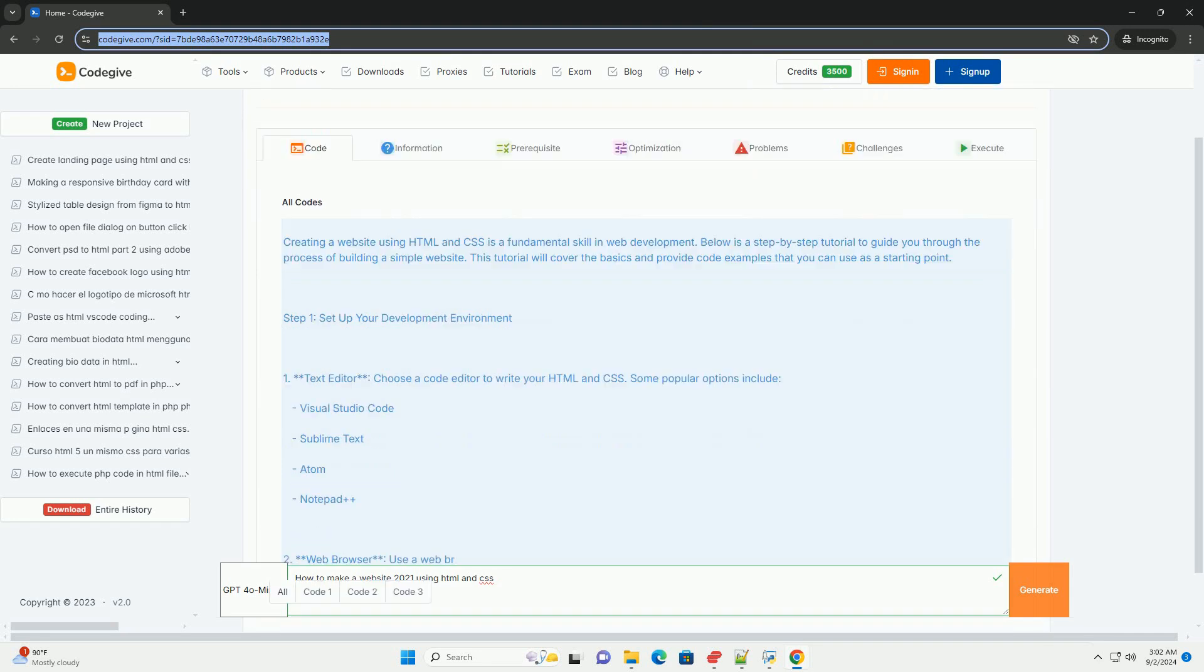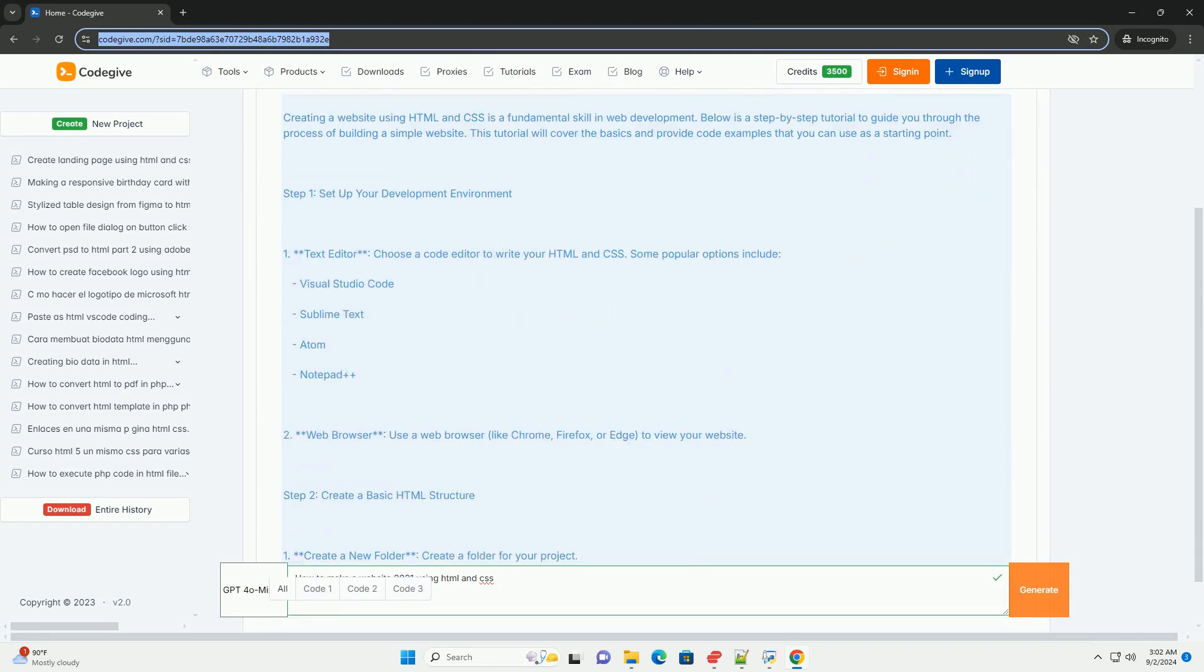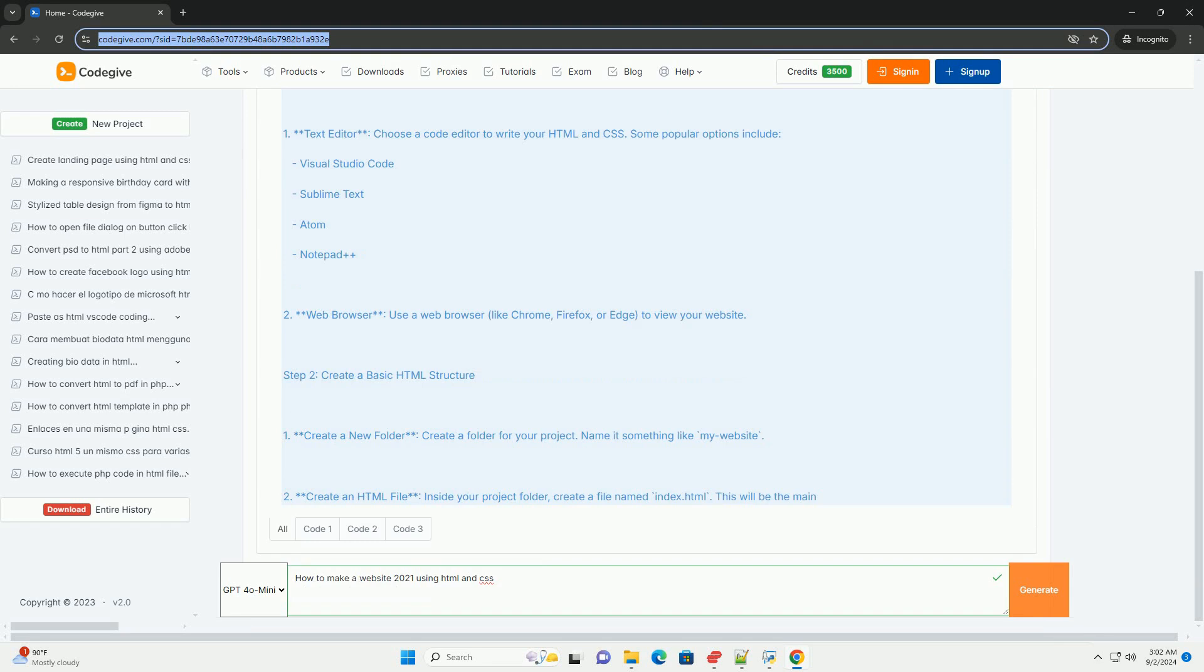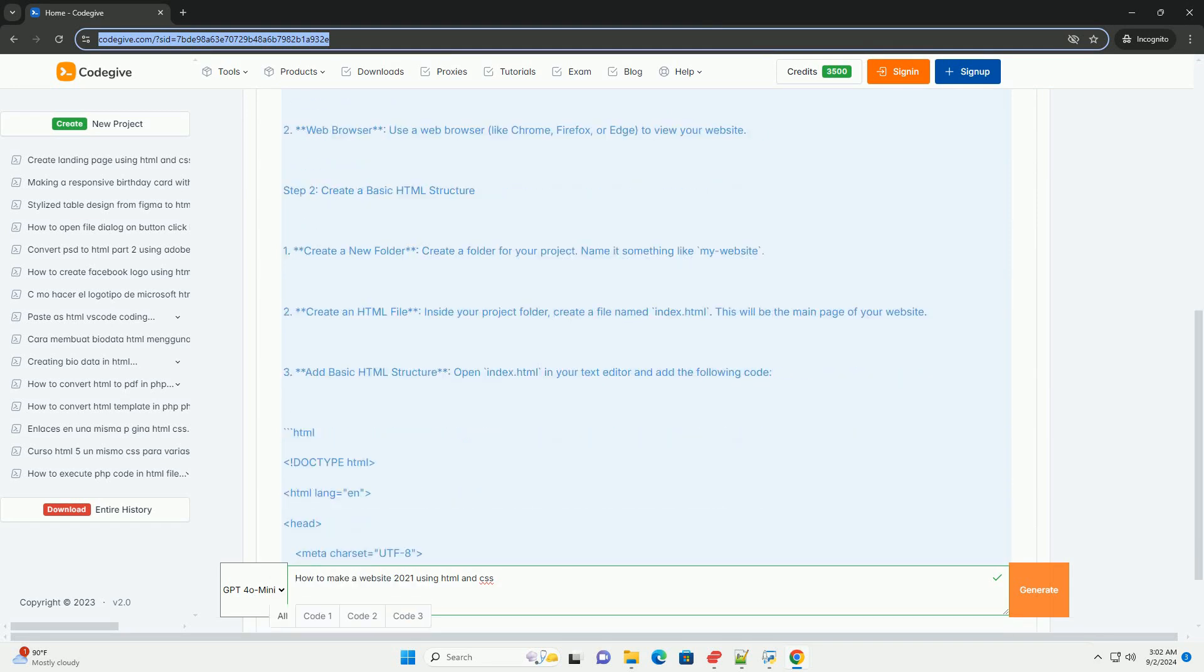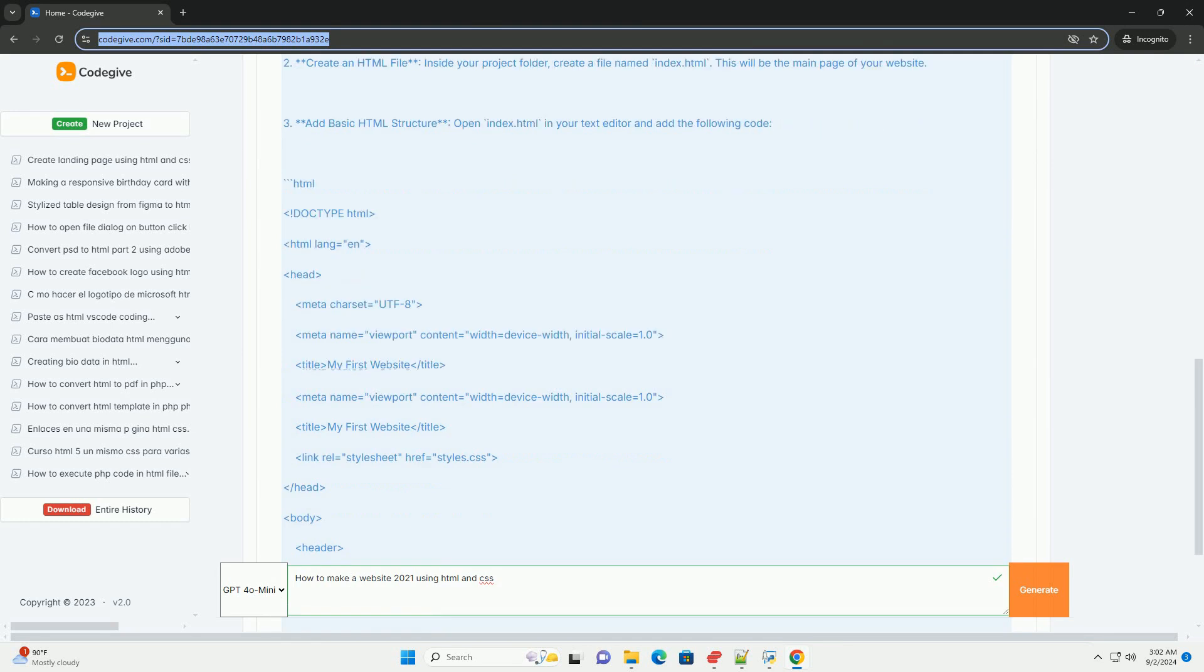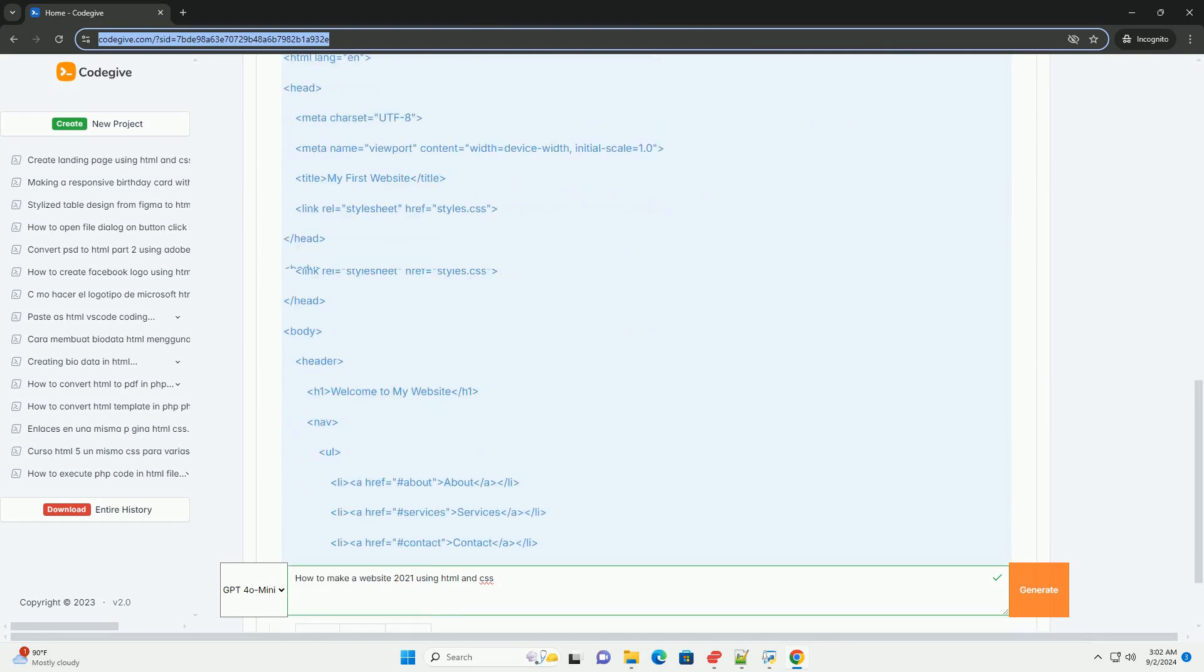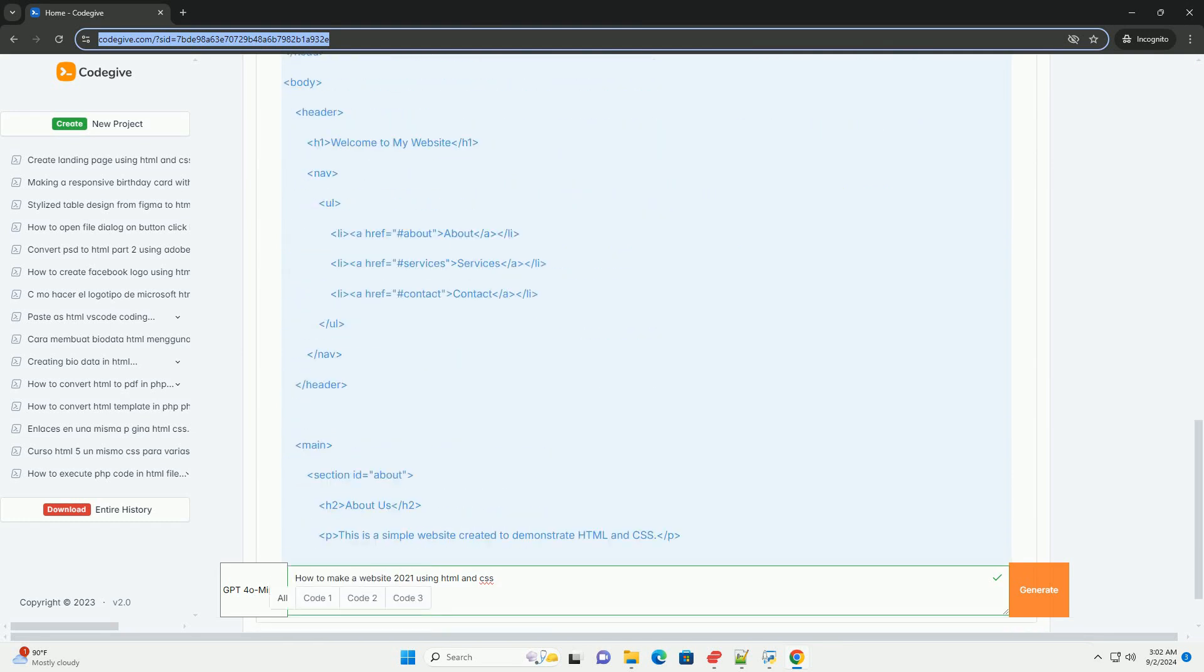Creating a website in 2021 using HTML and CSS involves several key steps. First, define the purpose and structure of your website, outlining the pages and content you want to include.